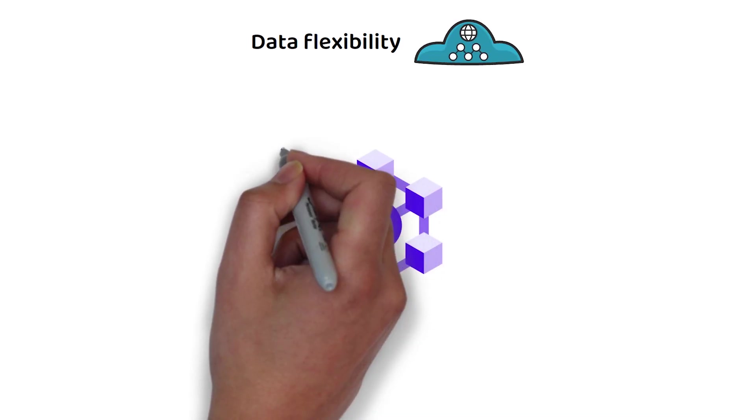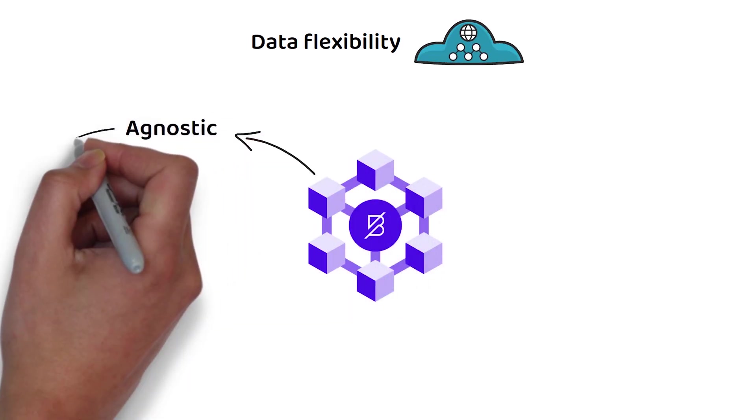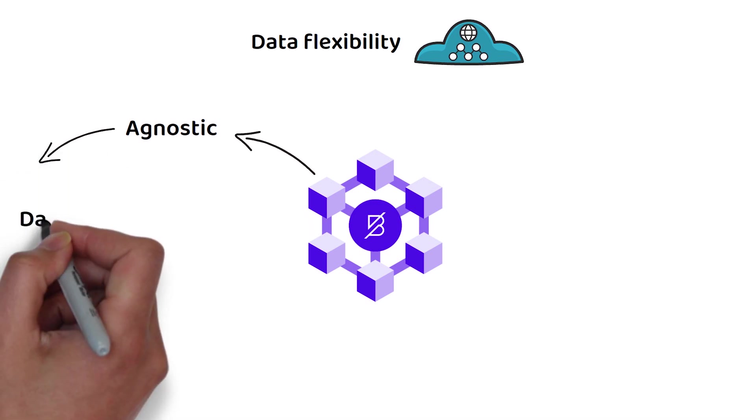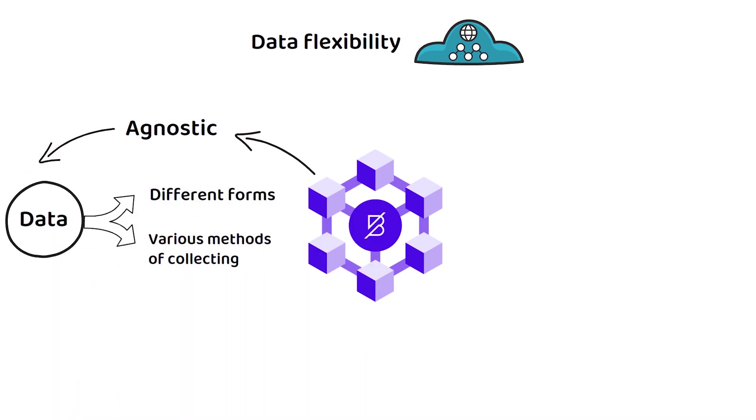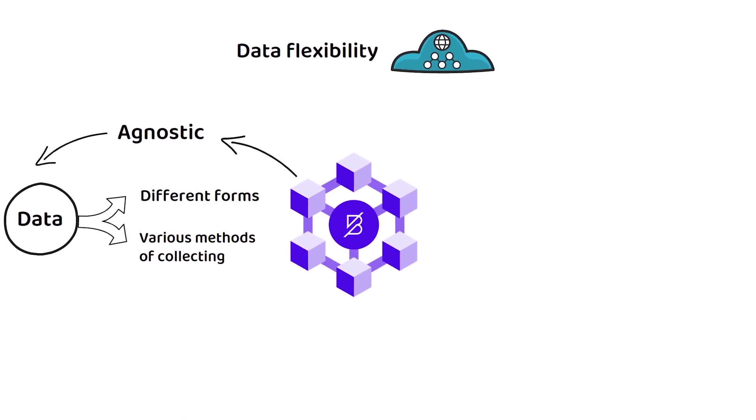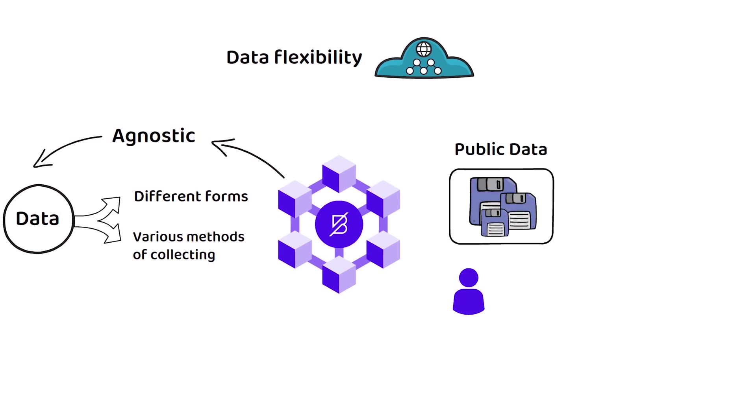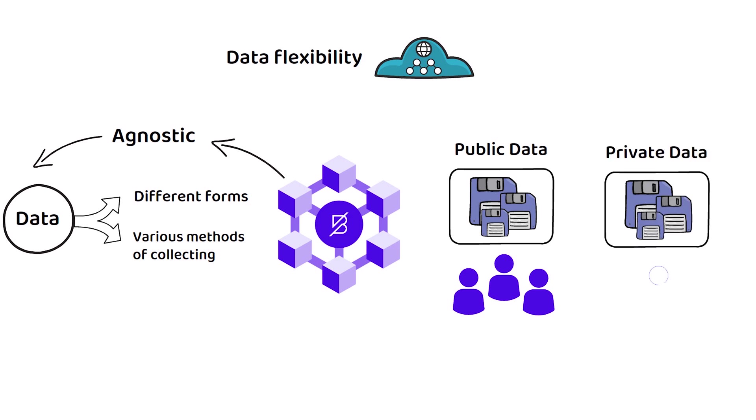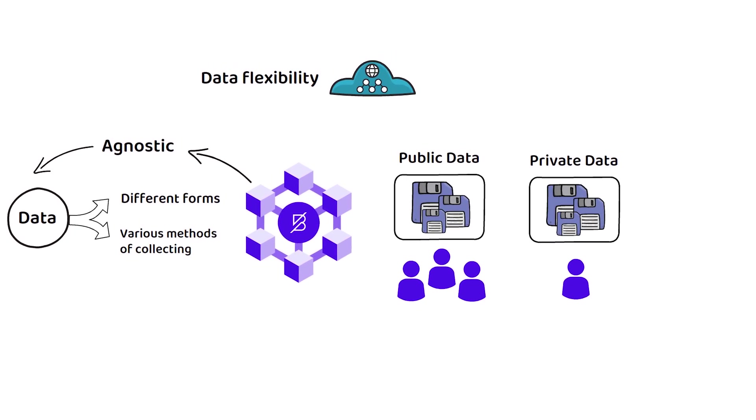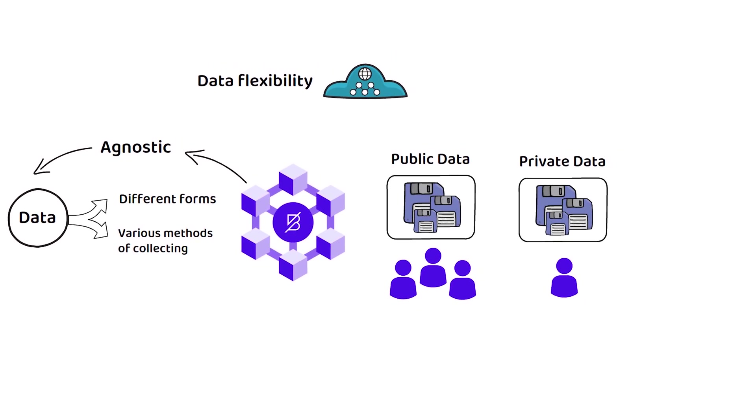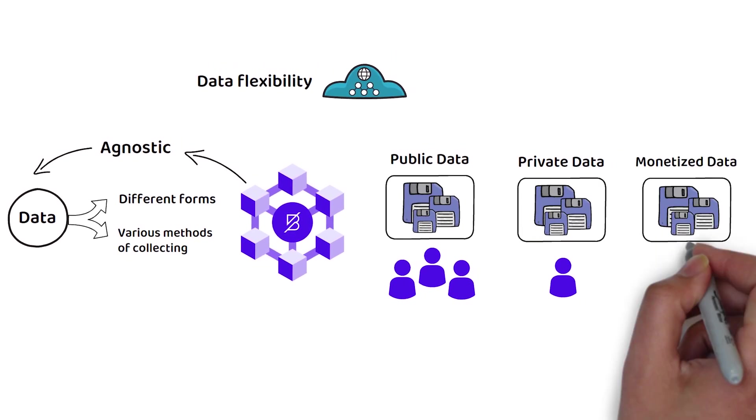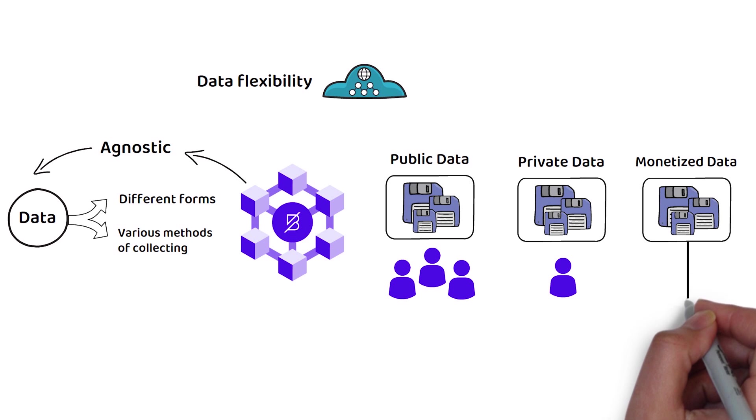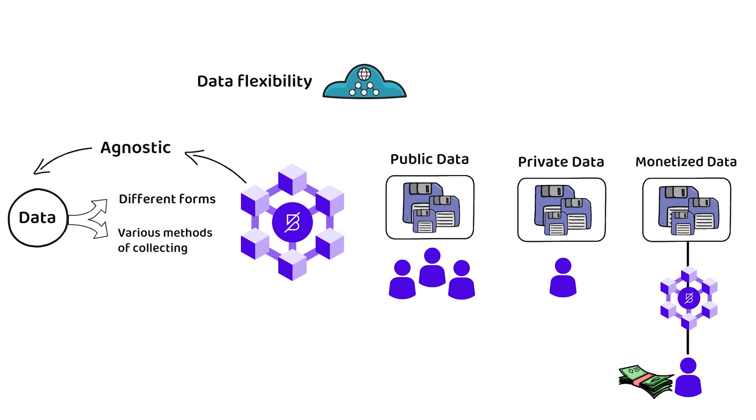Finally, as far as data flexibility concerned, Band Protocol seeks to remain agnostic, meaning that it can support different forms of data and various methods of collecting it. For example, most of the data are public and accessible by everyone. However, other types of data might be permissioned and accessible only to few individuals. For that reason, Band Protocol allows for data monetization by individuals and centralized entities by using on-chain payment and thus discarding the need for a middleman.